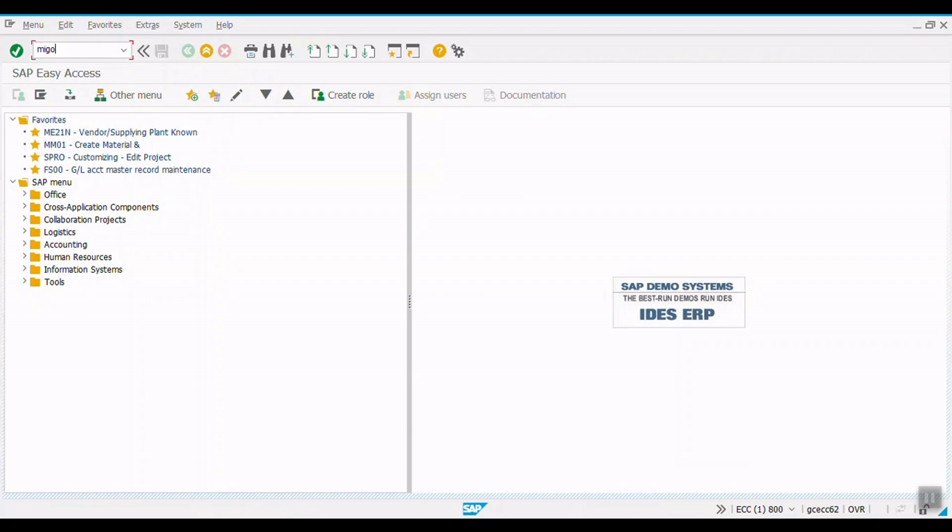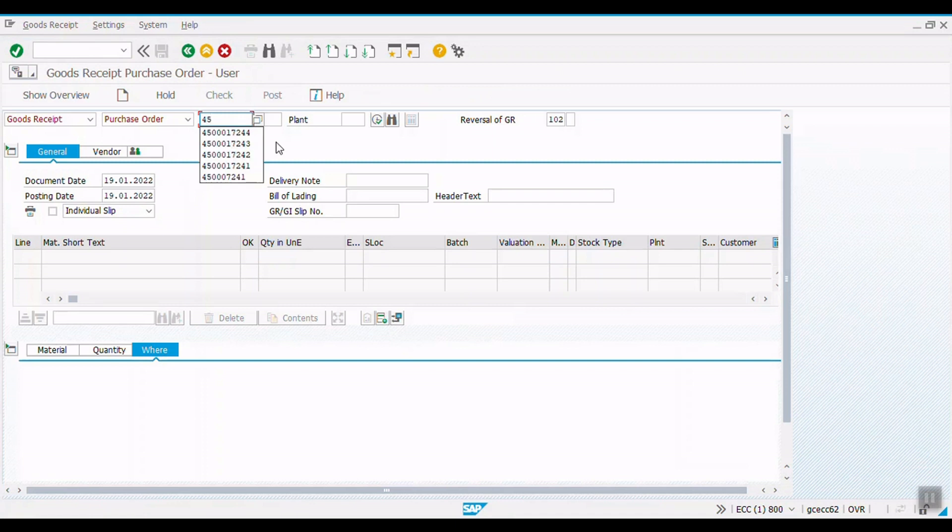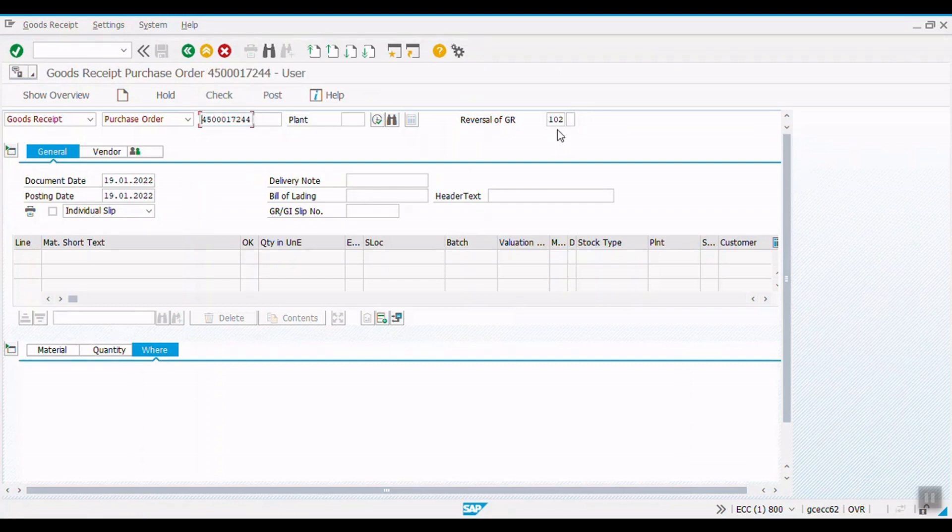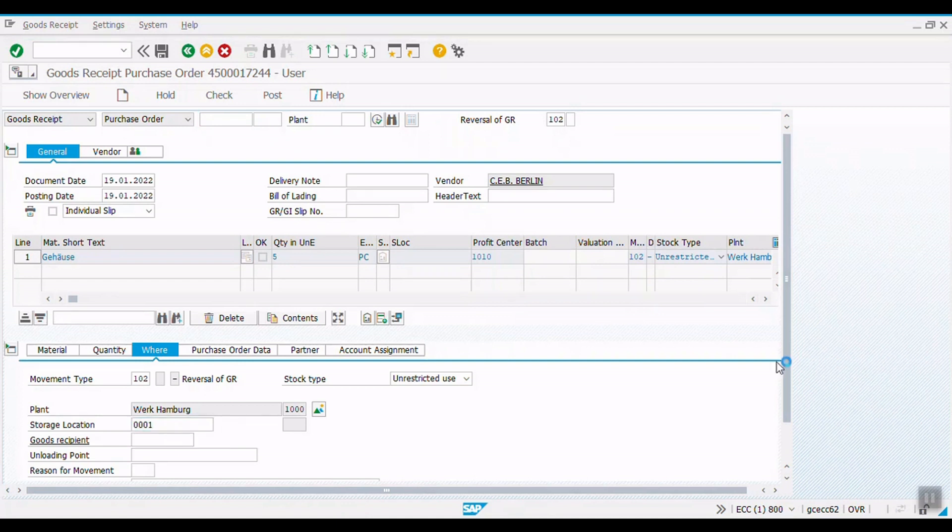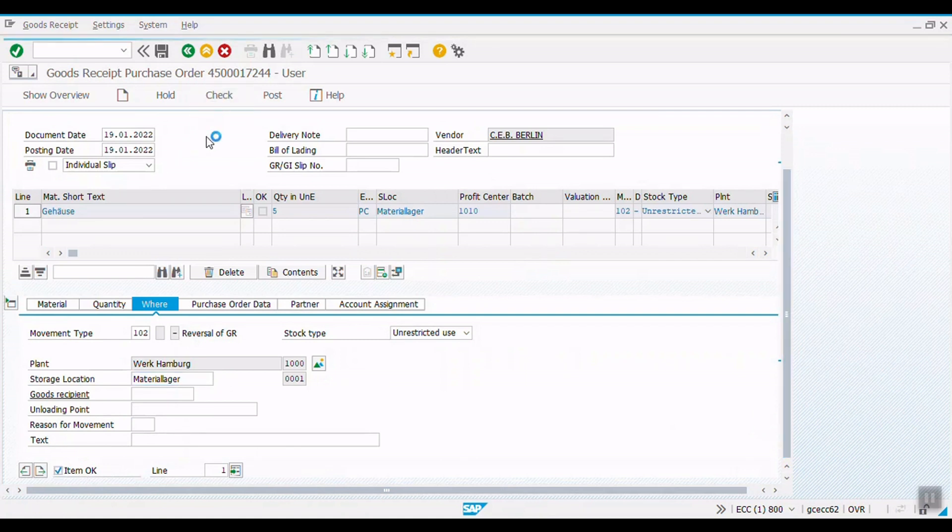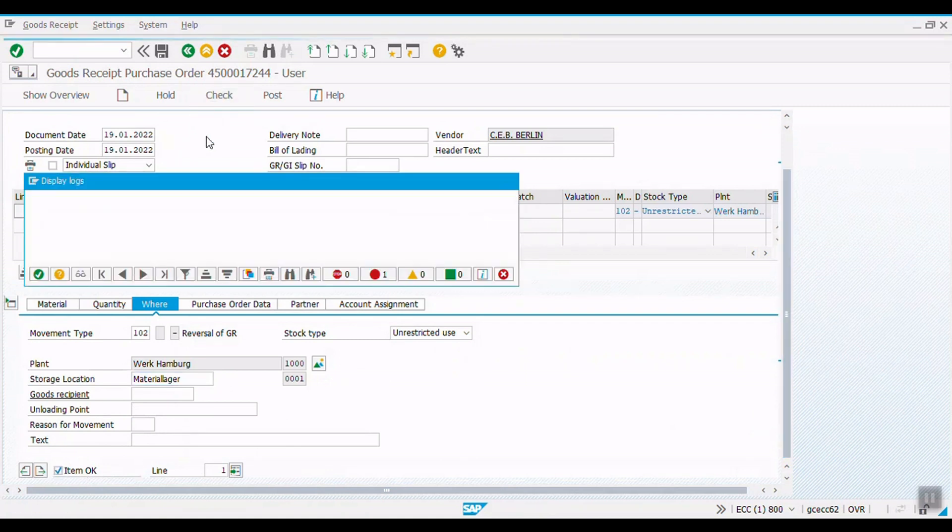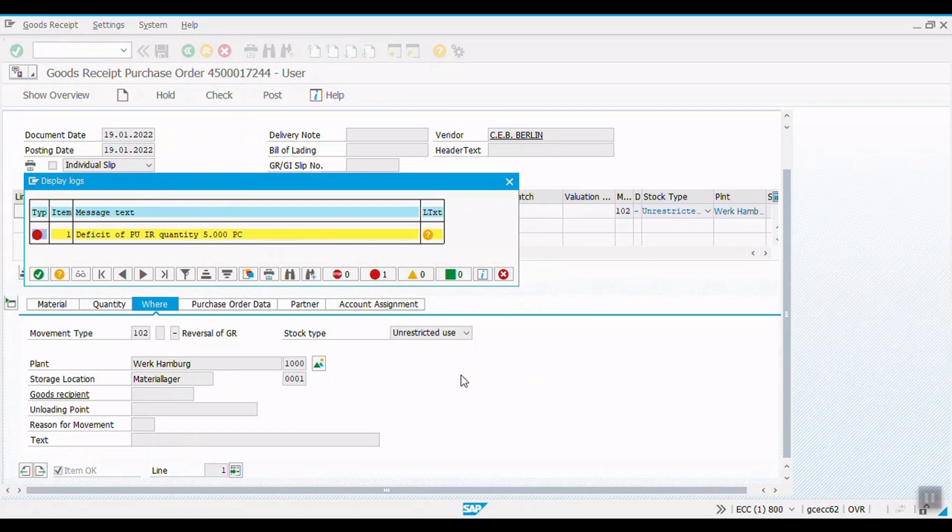So, we will use transaction code MYGO. Our purchase order number is 4500017244 and reversal of GI movement type is 102. Enter. Storage location is 1001 in our case. Click on the check button. So, this is the message. System will not allow to post the document.